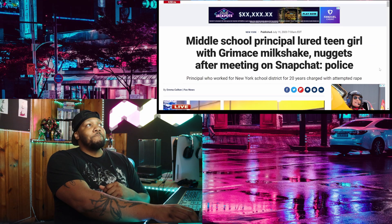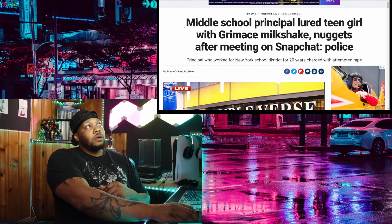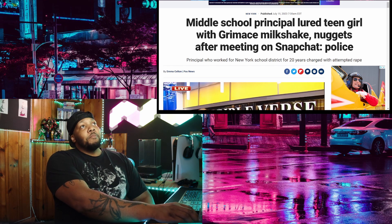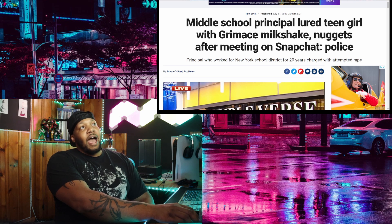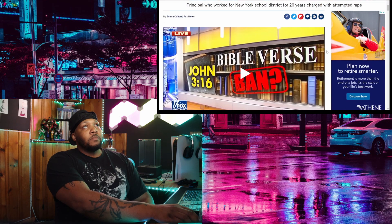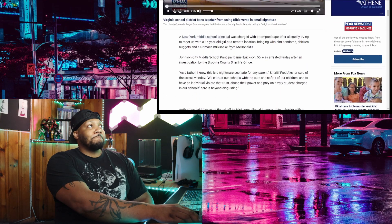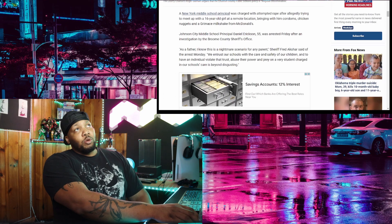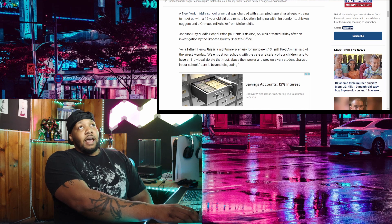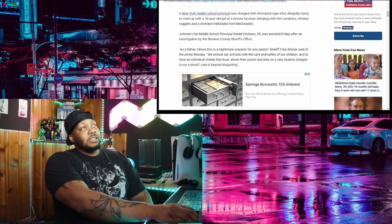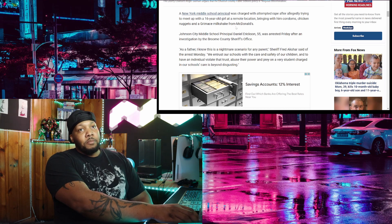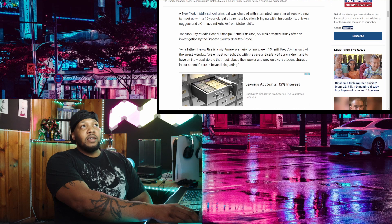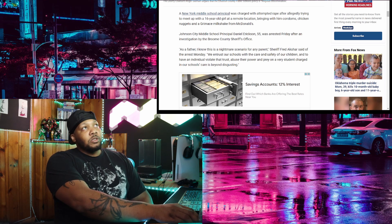And that's not all. Here's another case that popped up not too long ago, a couple of weeks ago. In fact, it says a middle school principal lured teen girl with grimace milkshake nuggets after meeting on Snapchat. Let's read the story. A New York middle school principal was charged with attempted rape after allegedly trying to meet up with a 16 year old girl at a remote location, bringing with him condoms, chicken nuggets, and a grimace milkshake from McDonald's.